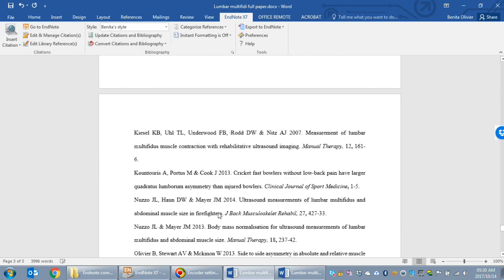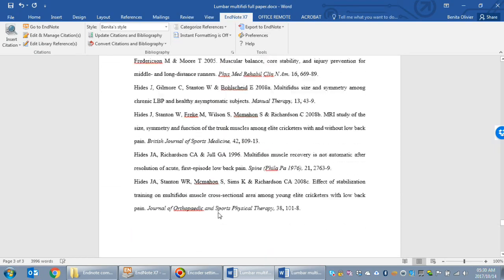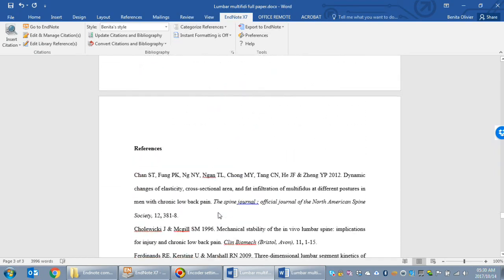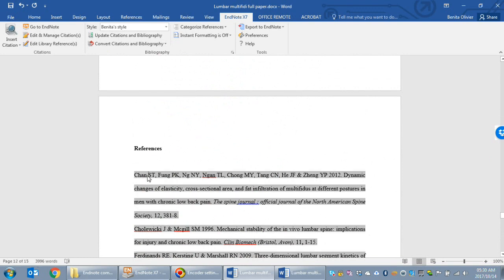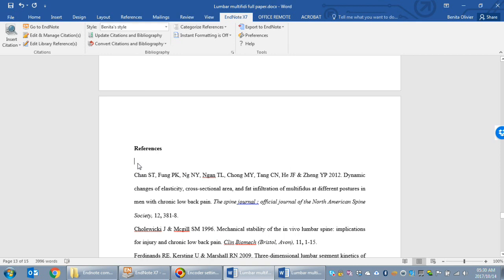Now you will see I haven't updated the references yet. So this reference list still contains only the references of the methods, results, and discussion. There were some other references that were used only in the introduction and you'll see that they haven't been added to the reference list yet.